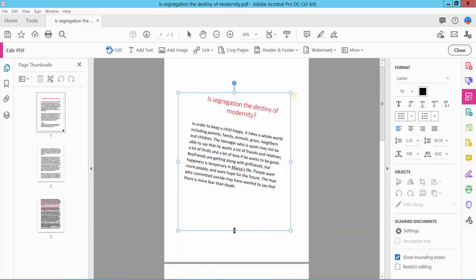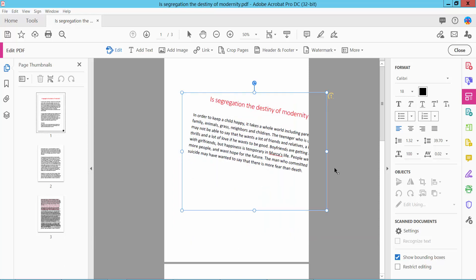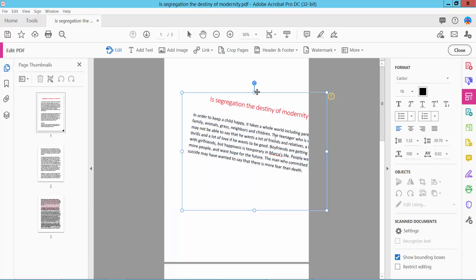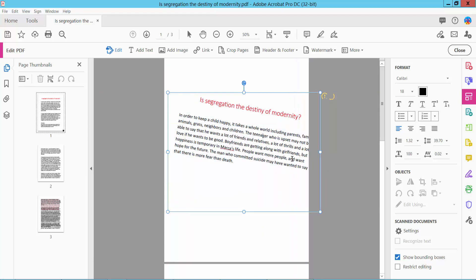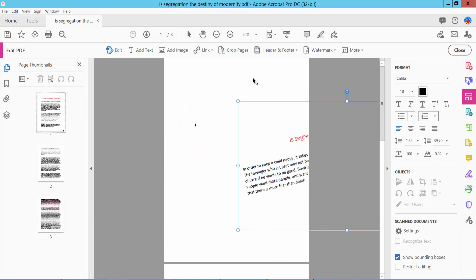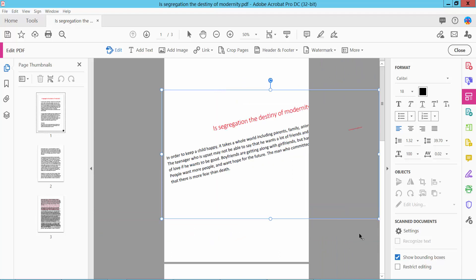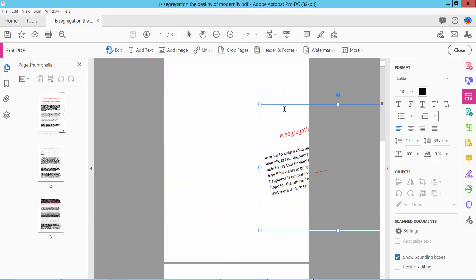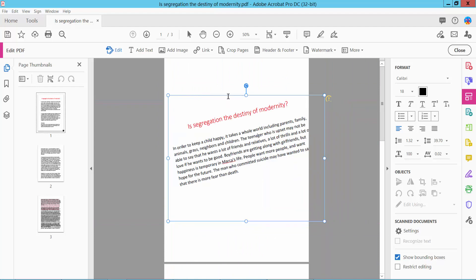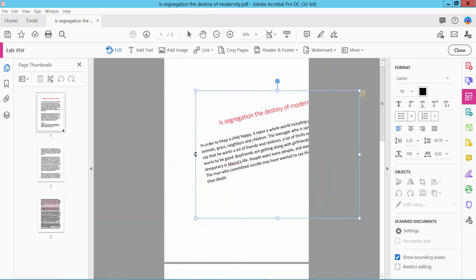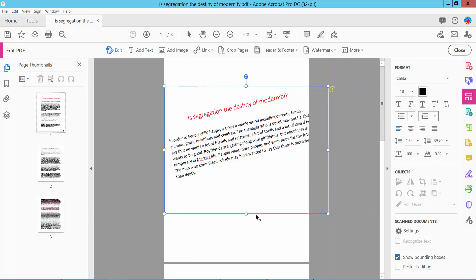You can also increase the paragraph area and reposition it by moving and adjusting the text to your desired position.